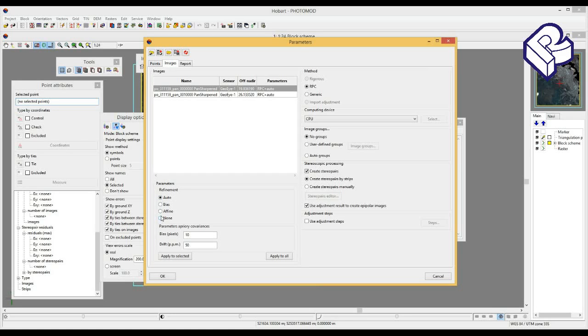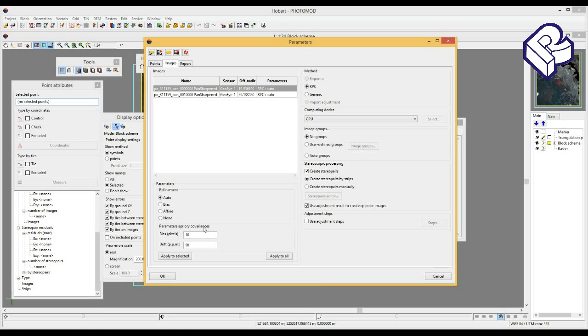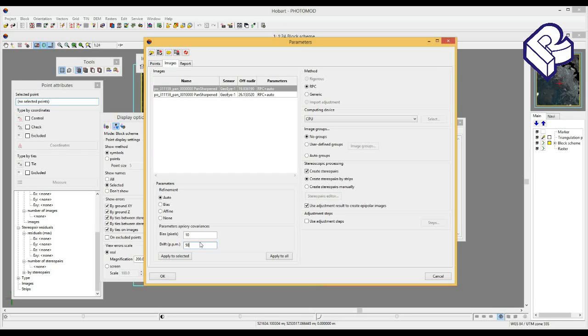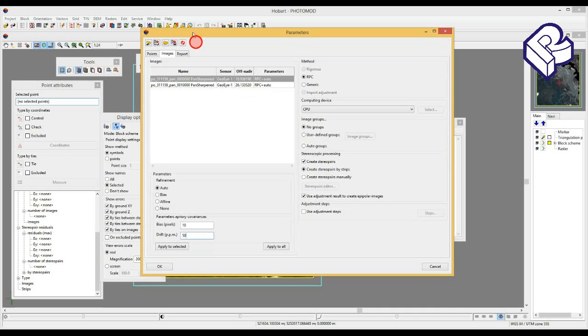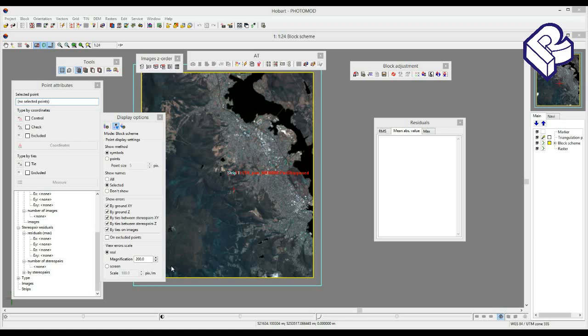A priori variances of parameters enable determining accuracy of source RPC and accuracy of coordinate system selection, for example in case of approximation of local coordinate system. Bias is calculated in pixels. It constitutes a priori RMSE in absolute terms of refinement equation. Drift is calculated in parts per million. It constitutes RMSE in linear coefficients of refinement equation. We recommend leaving these parameters as is. Please press OK.